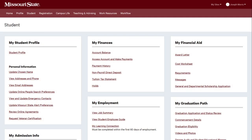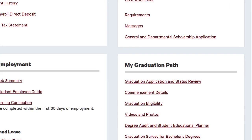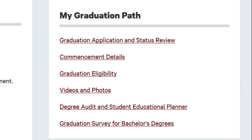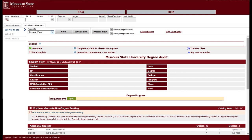Access the system by logging into MyMissouri State and selecting the Student tab. Select the Degree Audit and Student Educational Planner link located in the My Graduation Path channel. The Degree Audit system will appear.